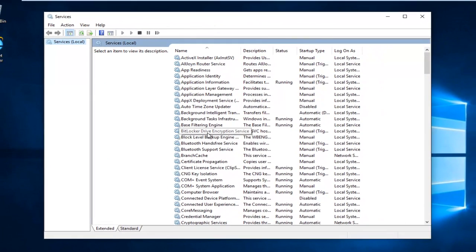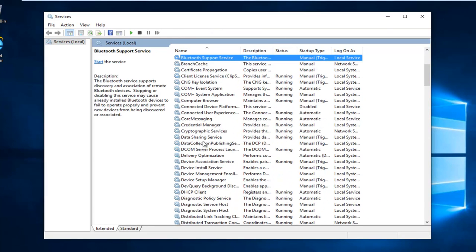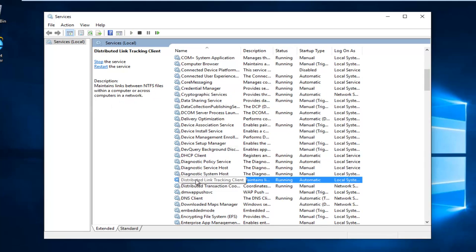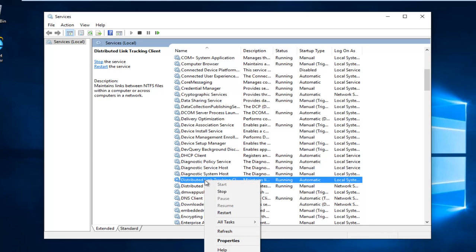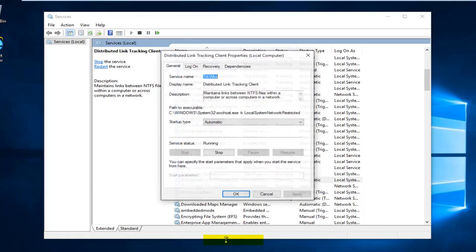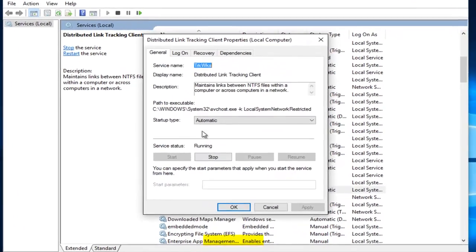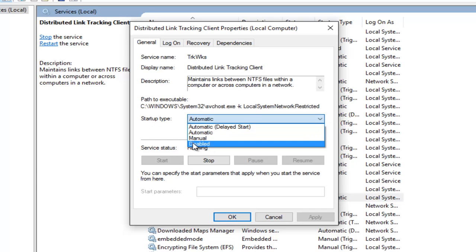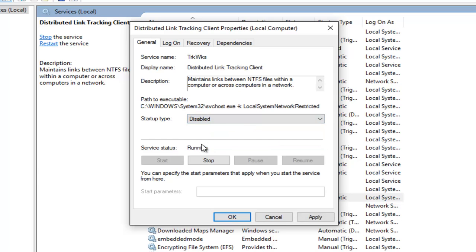Now you want to scroll down until you get to distributed link tracking client. Right click on it, left click on properties. Underneath startup type, left click on the drop down area here, left click on disabled, and then left click on apply and then okay.